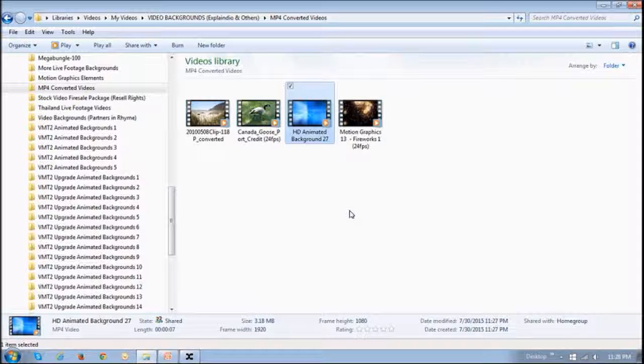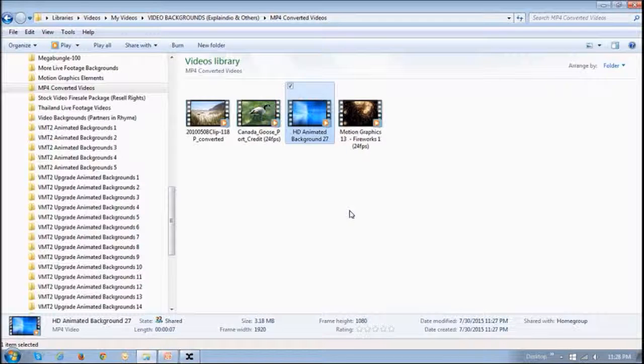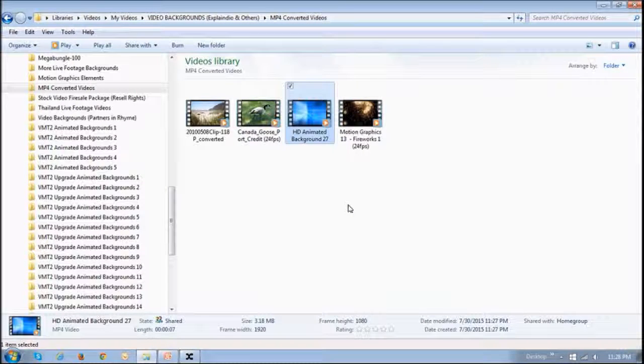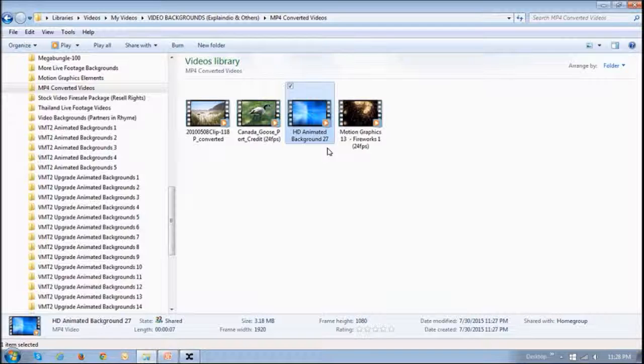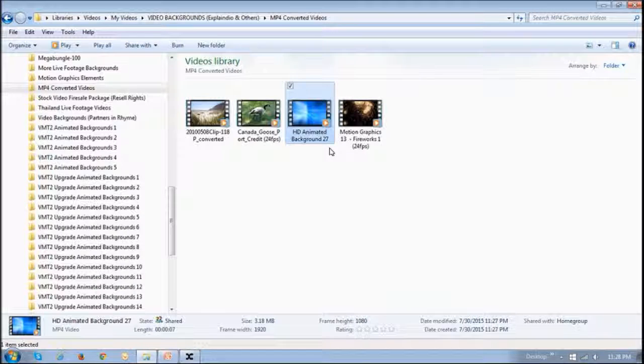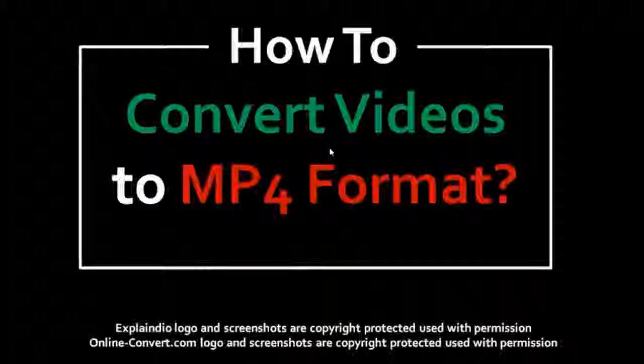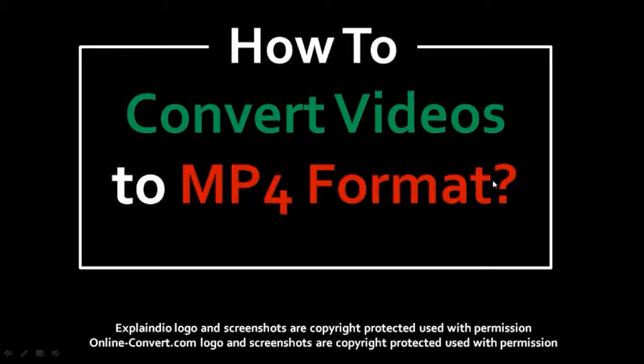You can then go to Windows Explorer to the folder where you saved the file to find it and use it. Now in case you don't have Explaindio Video Converter,